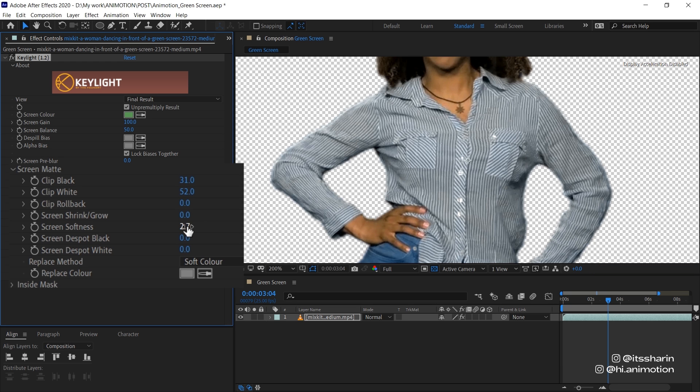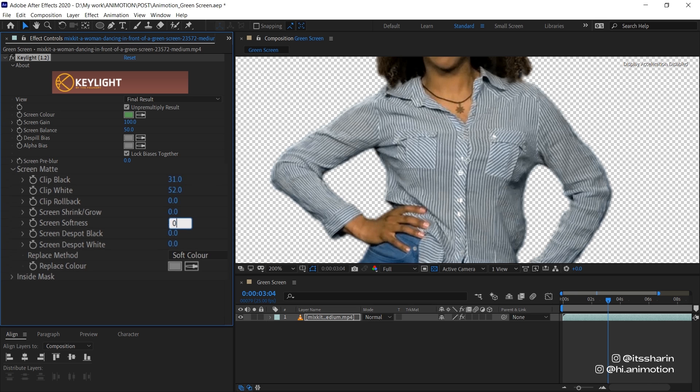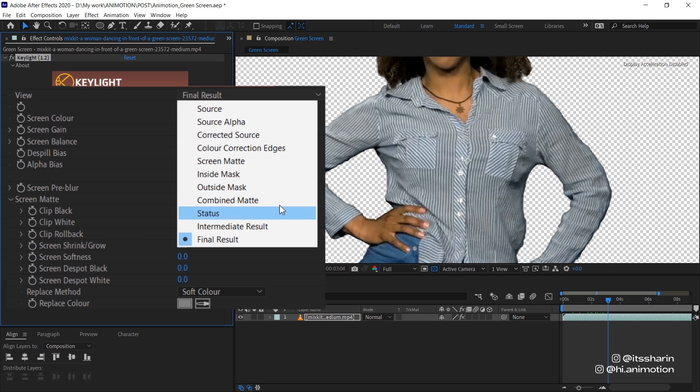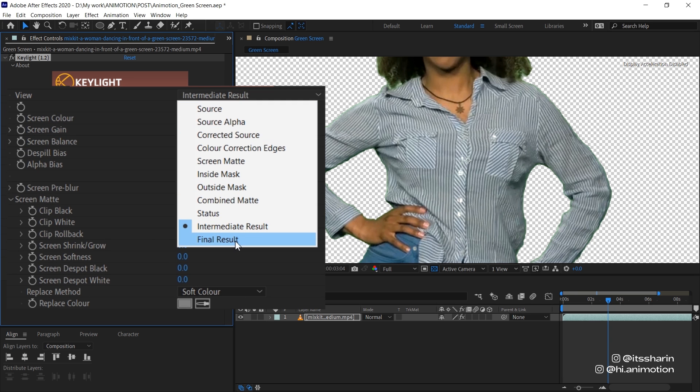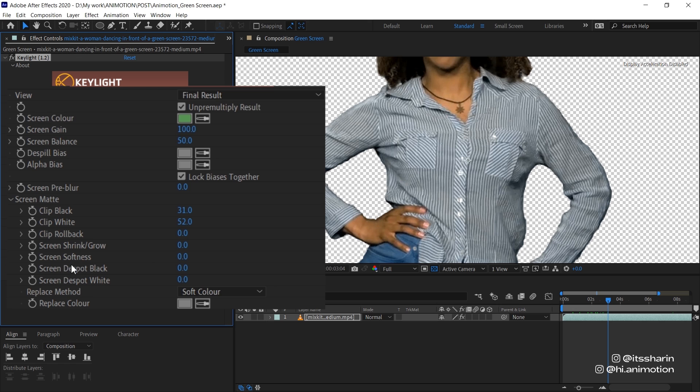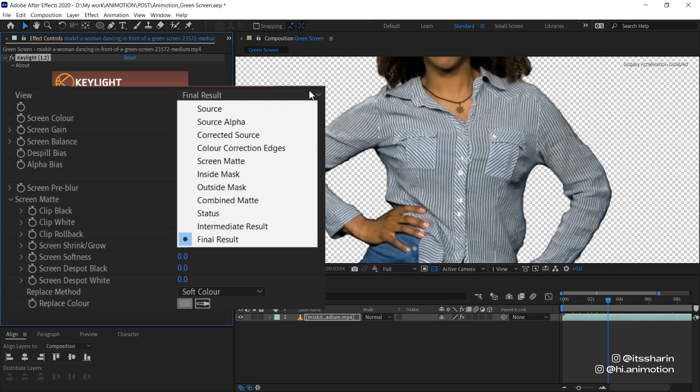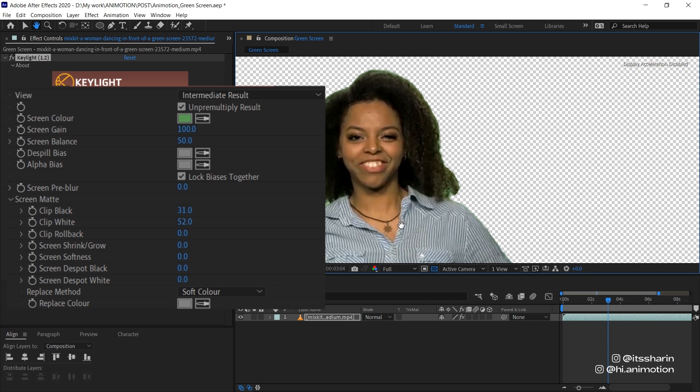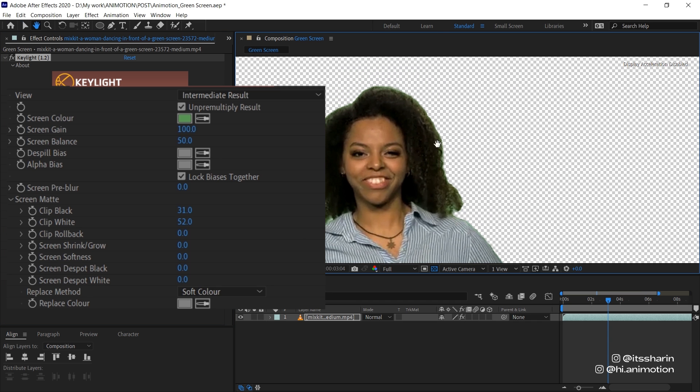So before I add the Key Cleaner, I want to change the view mode to Intermediate Result. You can always just leave it to Final Result and play around the Screen Softness here. But I personally like to change it to Intermediate Result because sometimes, or most of the time, it just works well with the object itself, especially with the hair.